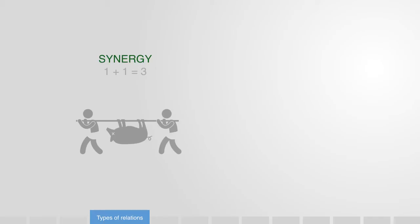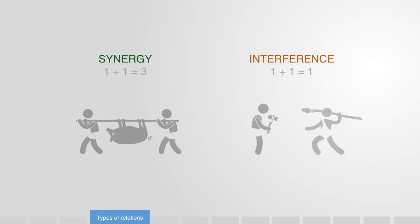Relations can be fundamentally of two different types, synergistic, that is, constructive or destructive, what we might call relations of interference. So let's take an example of both.